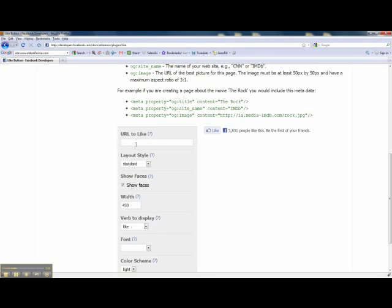If you leave it blank, it will default to the URL of the page the like button is on. So if you have several different like buttons on a page, you might want to distinguish which button or which URL is attached to that button.